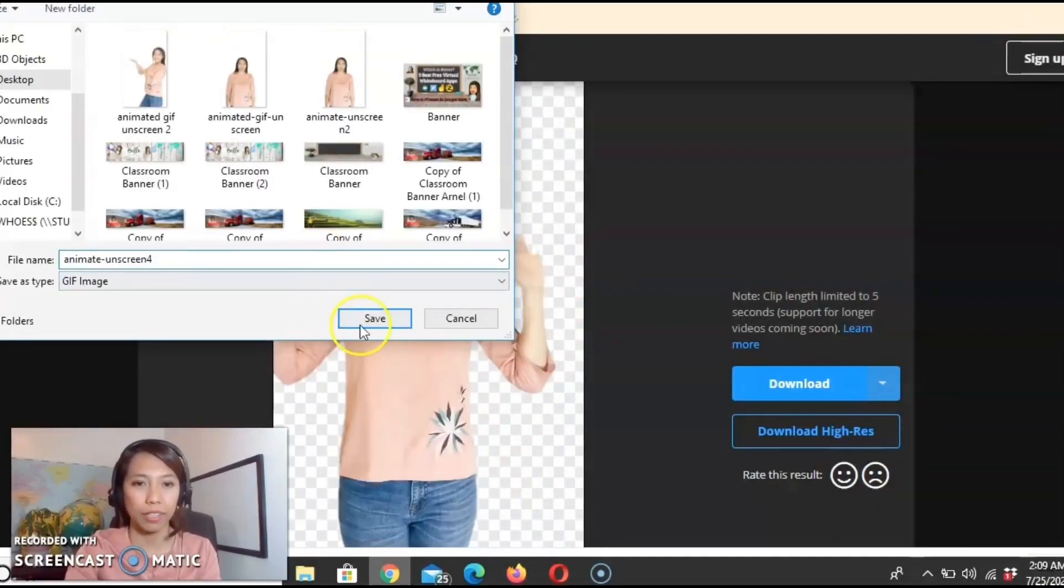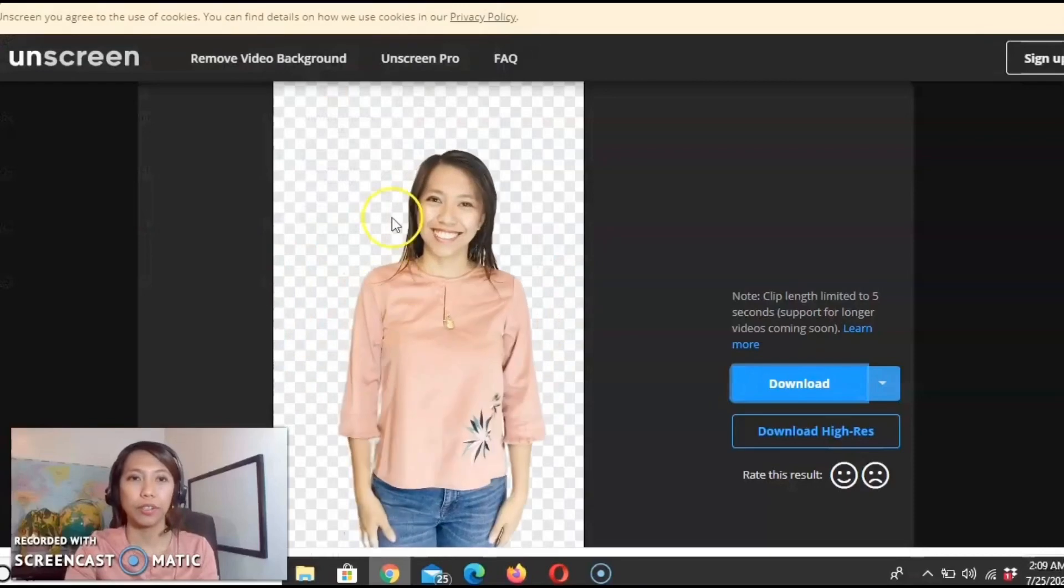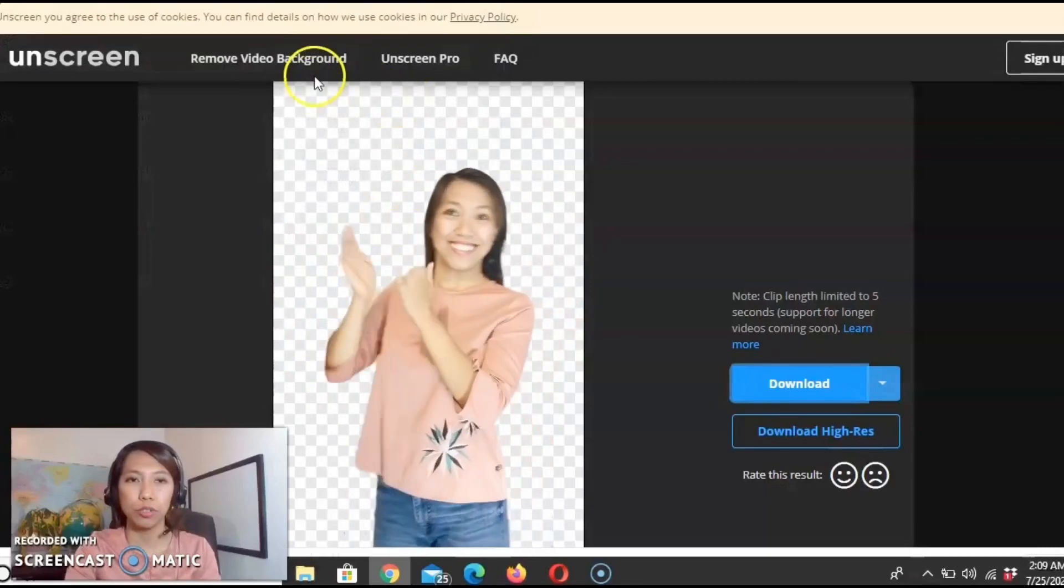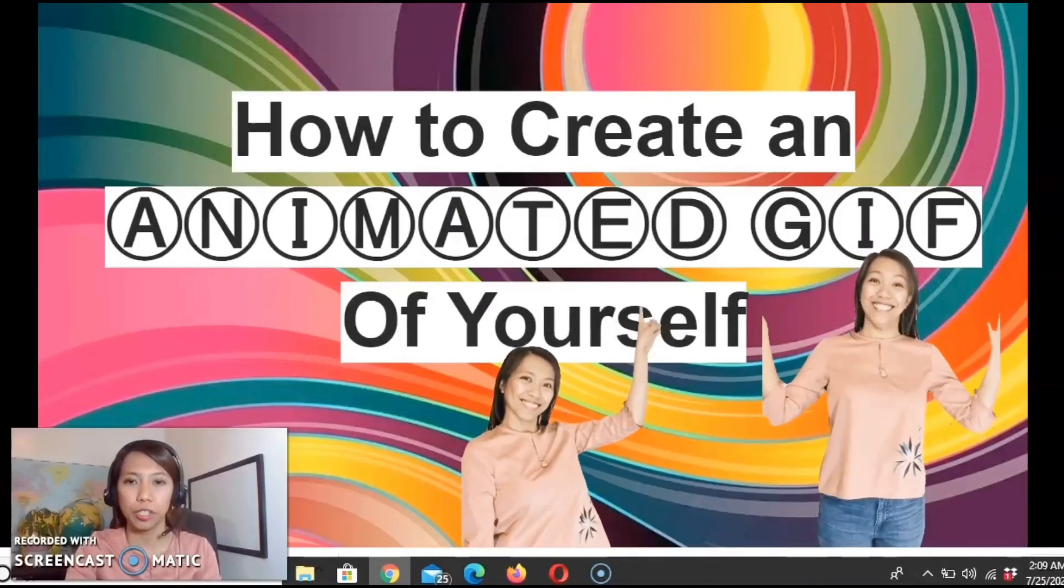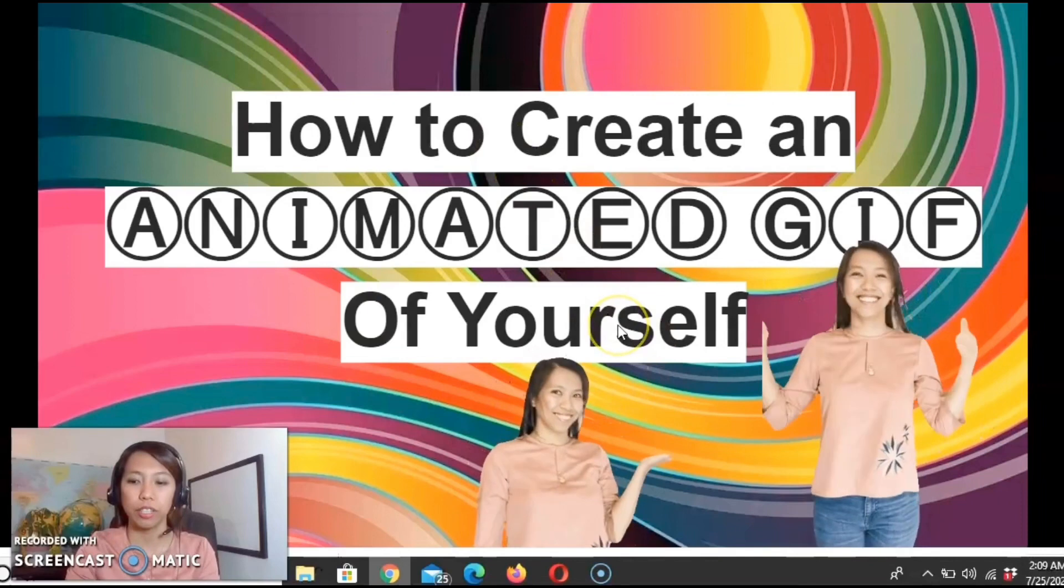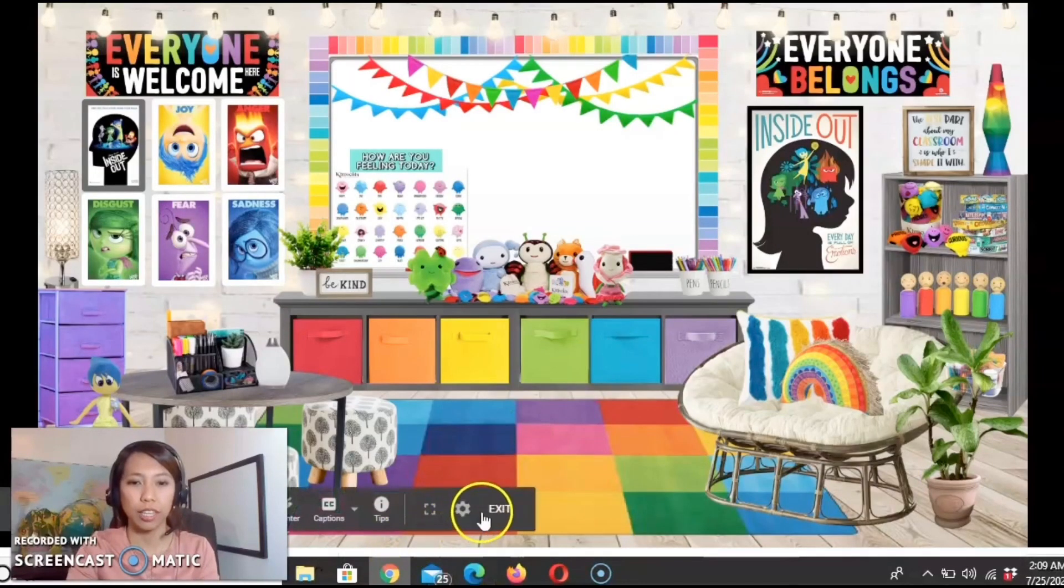Okay, so there you go. Now let's go to our Google Slides and insert it on our virtual classroom just like this one.